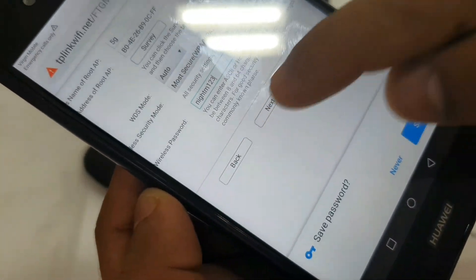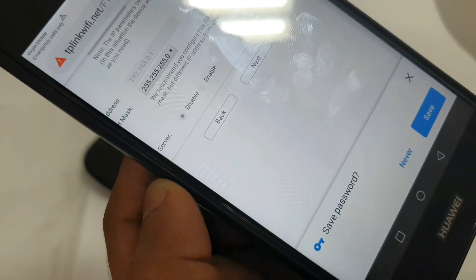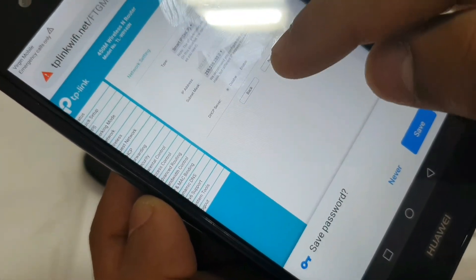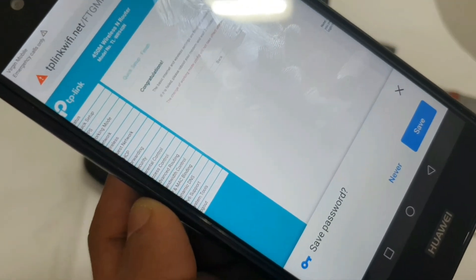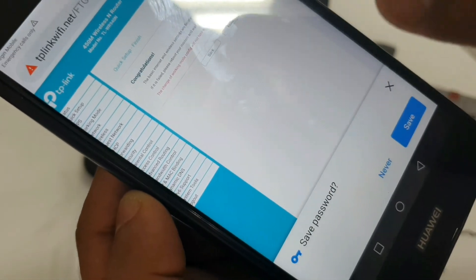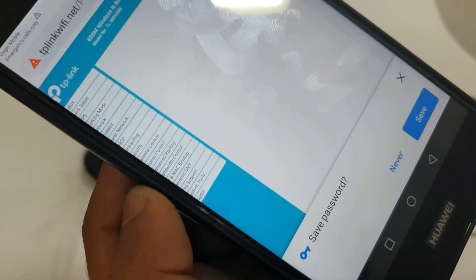The password is now added. Click next, then next again. Reboot.